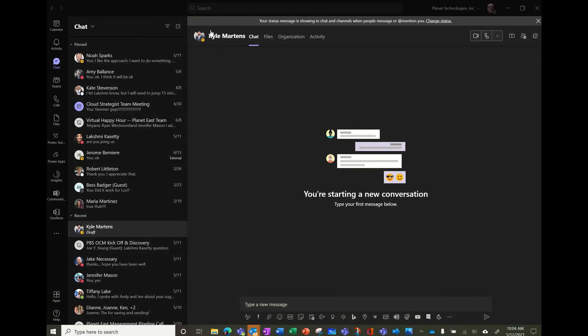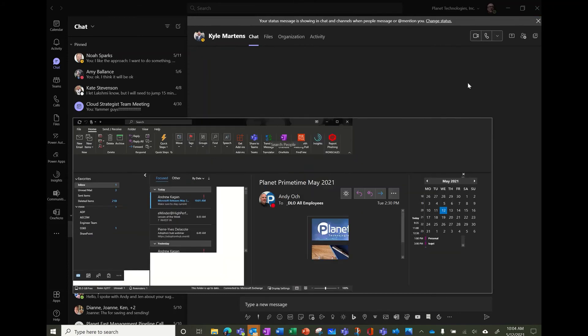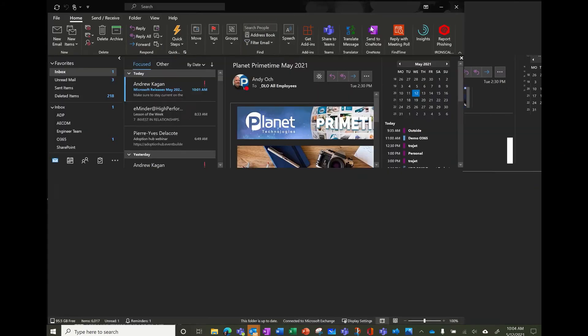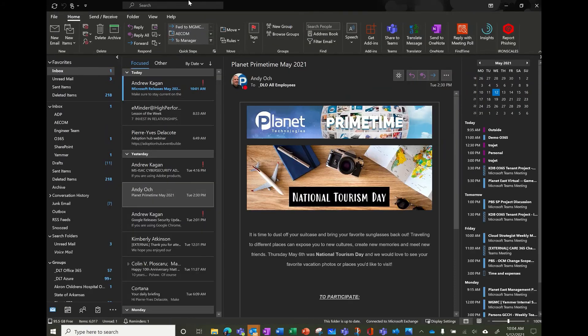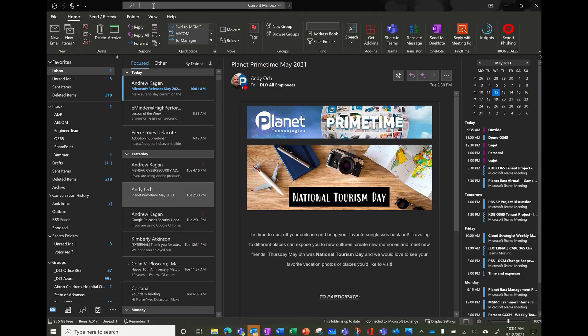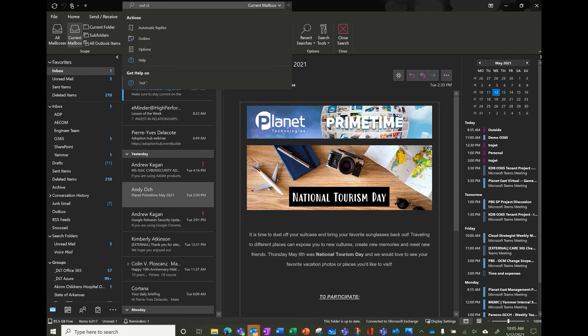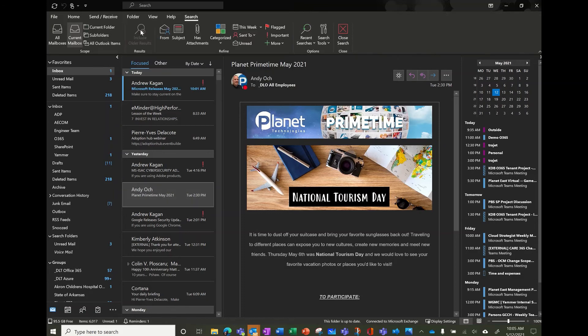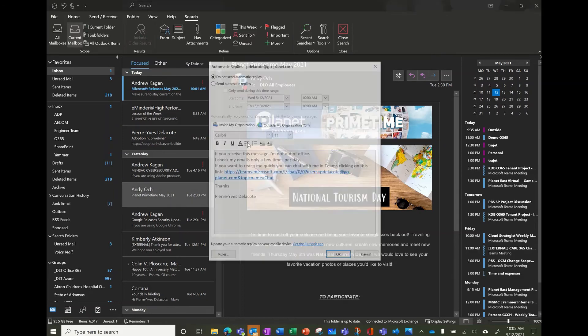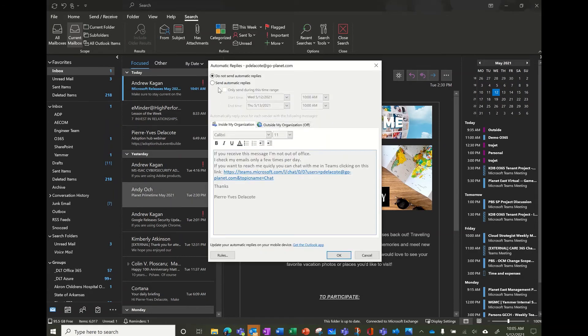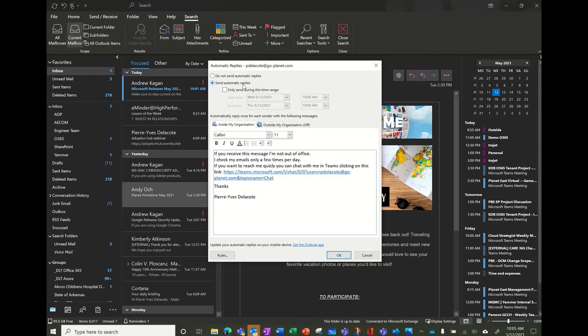When you change your out of office in Outlook. So let me bring my Outlook. Here, so if I turn on my out of office, what's going to happen with my status?